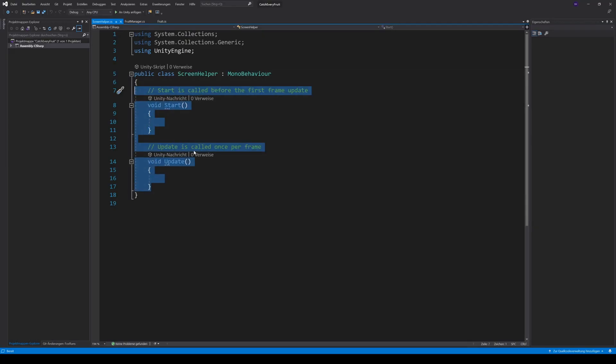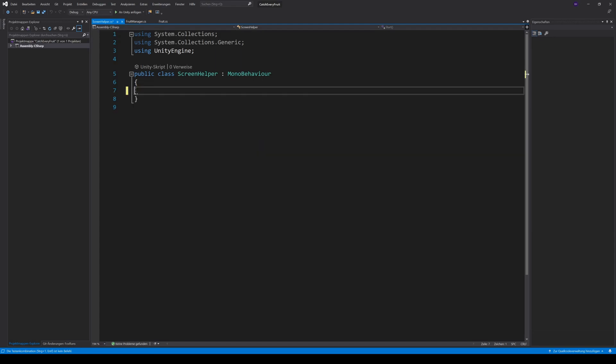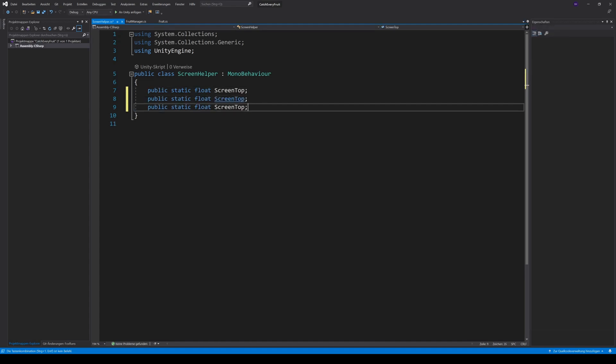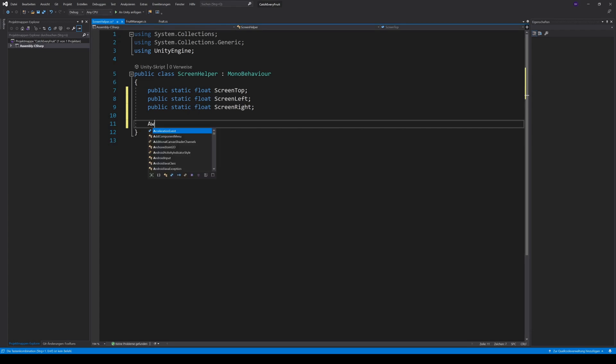In the screen helper, we can delete the generated methods. And then, create three static variables. ScreenTop, ScreenLeft and ScreenRight. We fill them in the awake method.